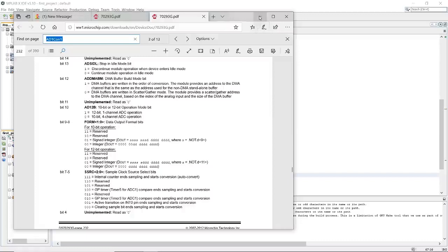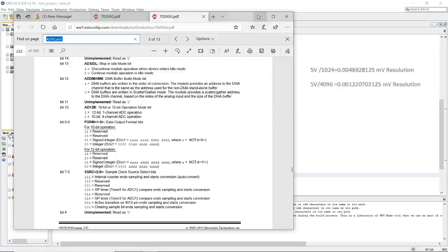Just to clarify the difference: for 10-bit we have a resolution of 1024, which means 5V or 3.3V divided by 1024 per step. For better resolution we use 12-bit, but with the restriction that you can only use one channel.